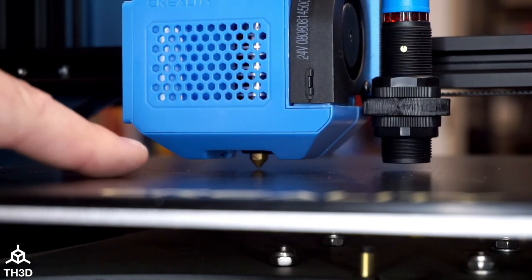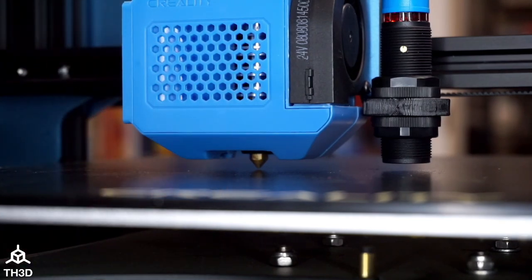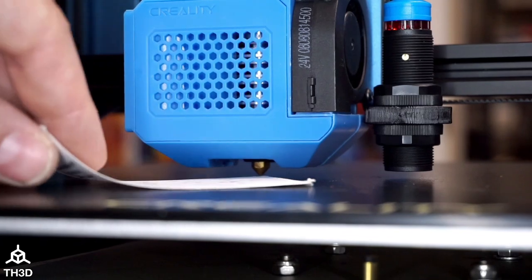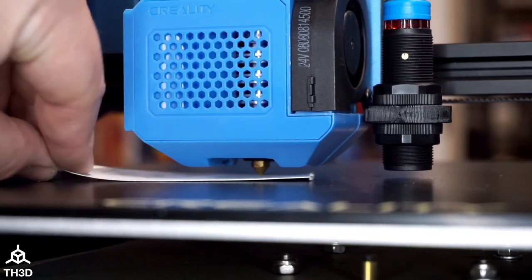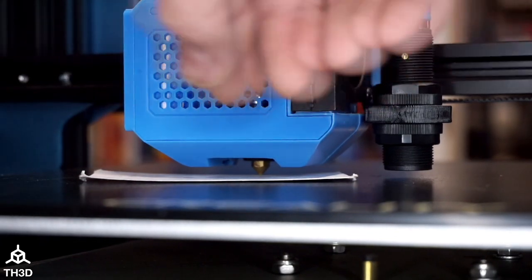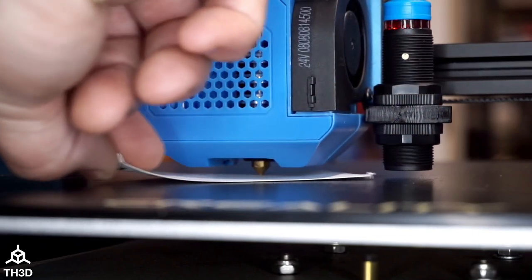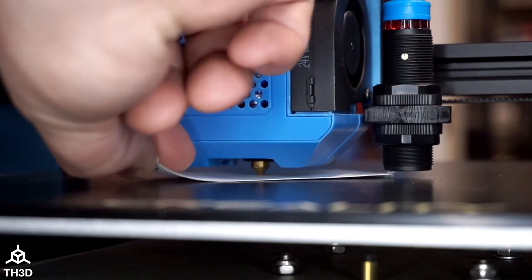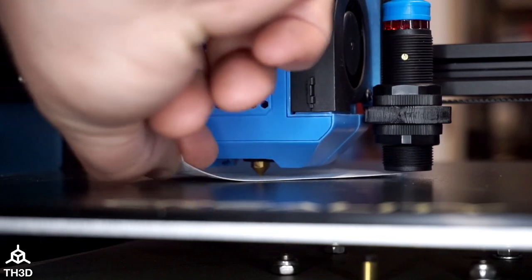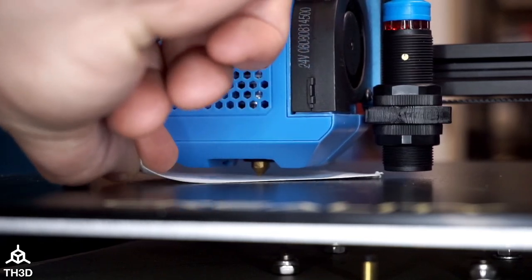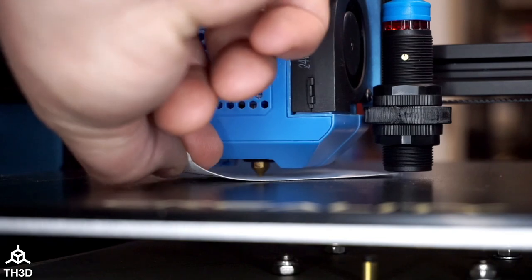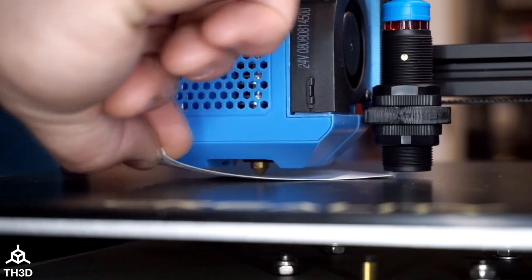Now that we're really close, I'm going to take a business card and put that underneath the nozzle. I'm going to put this under the nozzle and we're going to move it back and forth and bring the nozzle down, turning the knob counterclockwise until it starts grabbing. You can see we got some tension here. I'm going to go a little bit further and now it's grabbing the paper.